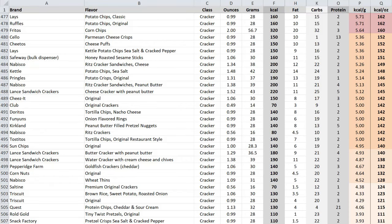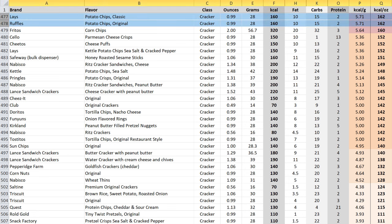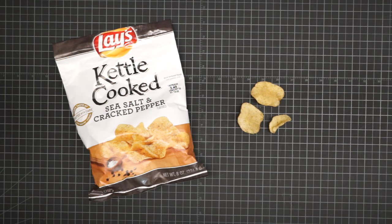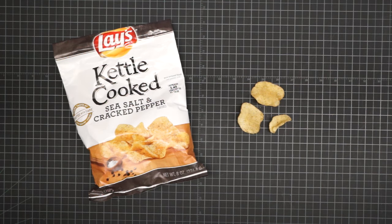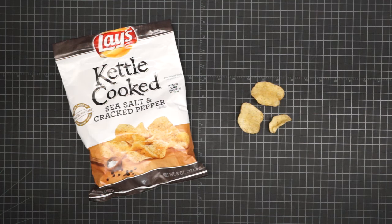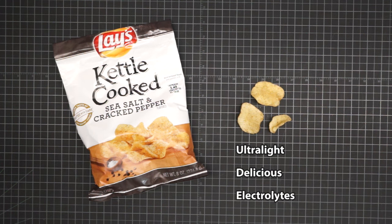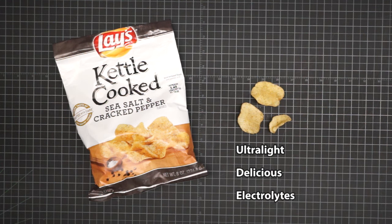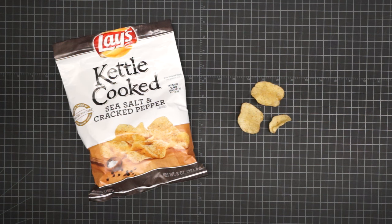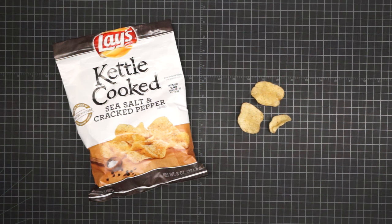Next up, chips and crackers. I looked at a broad cross-section. Everything from potato chips, to corn chips, to pretzels, crackers, Cheetos, you name it. And the best of the best, you can't beat deep-fried. Good old classic potato chips. In many ways, they're kind of an ideal hiker food. They're ultra-light, they're delicious, and they've got good sodium for electrolytes. In fact, one of their only drawbacks is, they're bulky. And we all know what you can do about that.